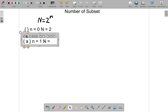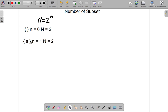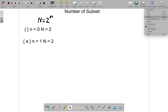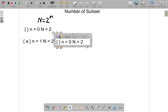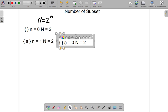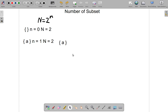So big N is equal to 2. The subset of course is just A. So the subset we're looking at is A.